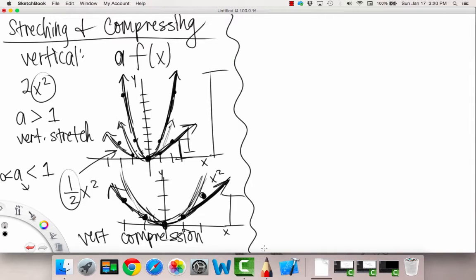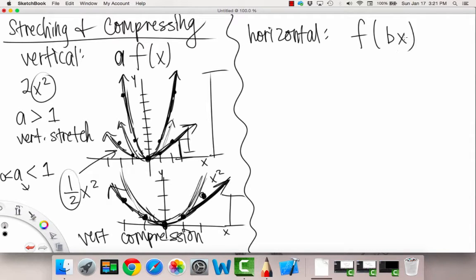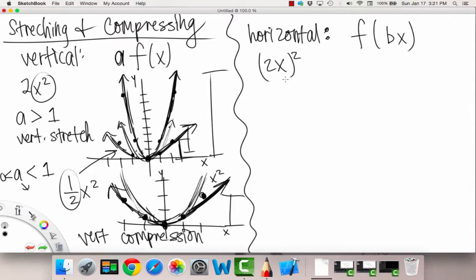Alrighty, so now let's work on the other half — horizontal stretching and compressing. Horizontal means you're affecting your input as opposed to your output. So if we're affecting our input directly, we have something of the sort f of b times x. An example would be two x, quantity squared. So our b would be two.